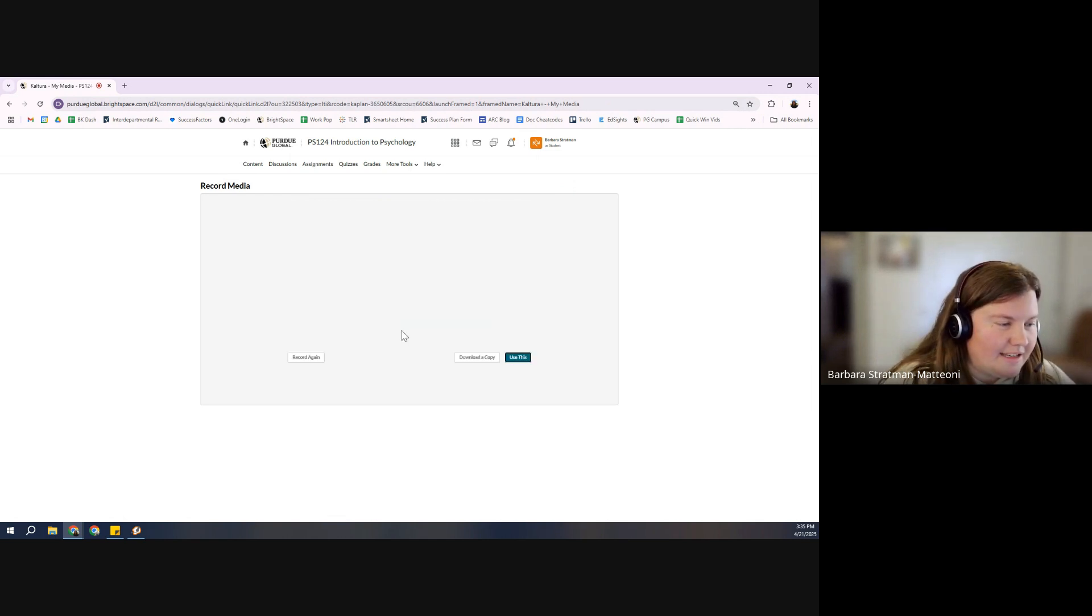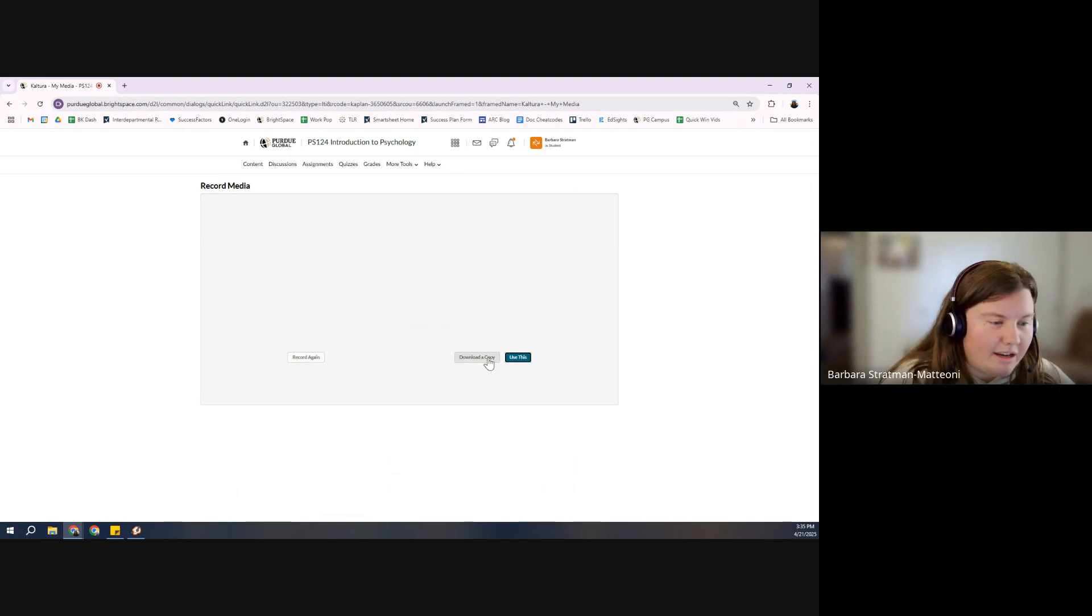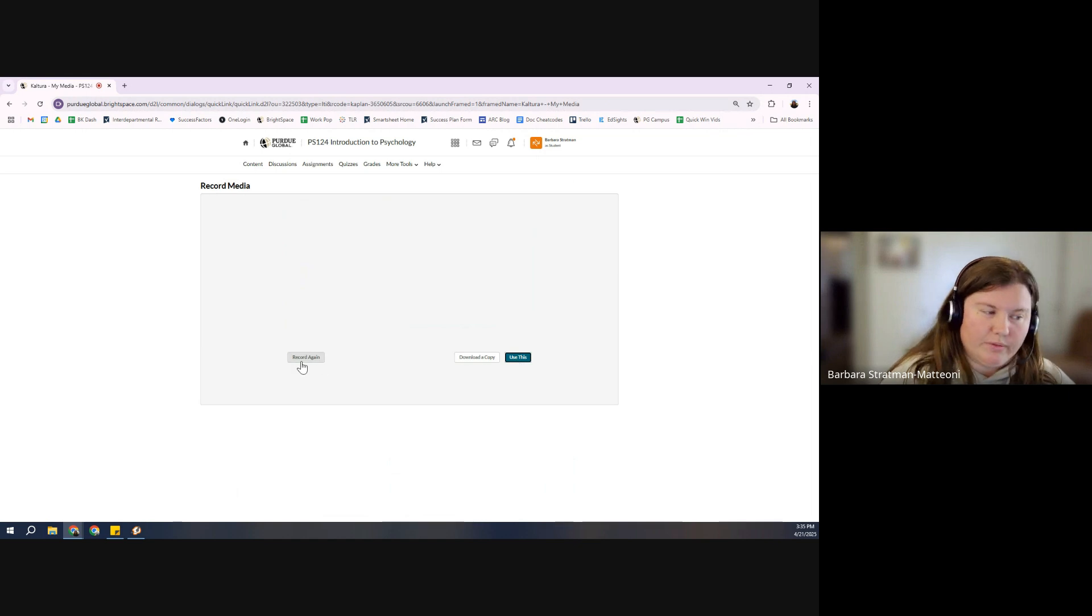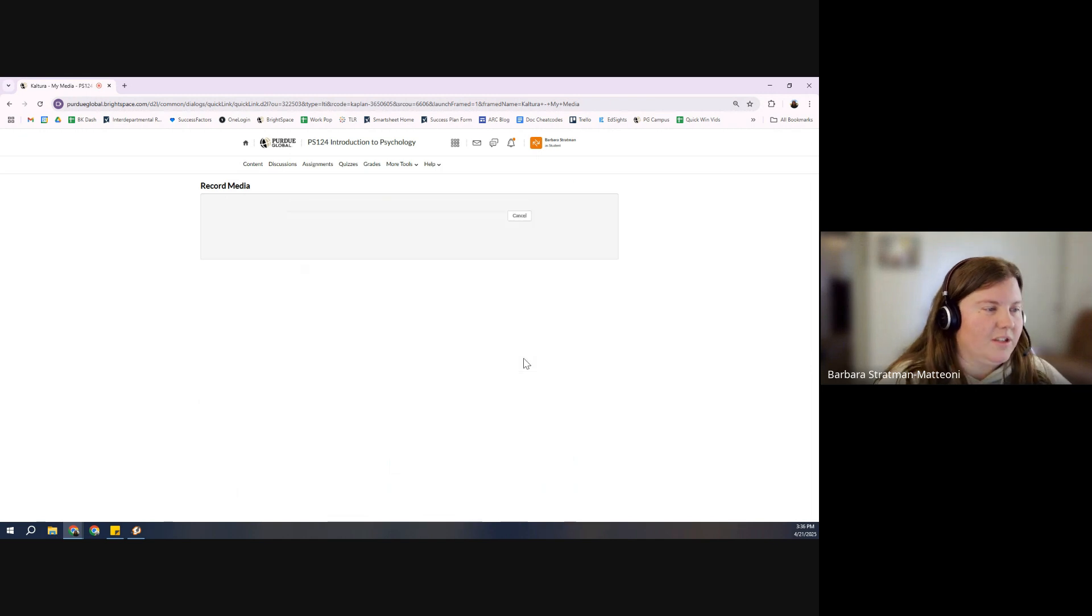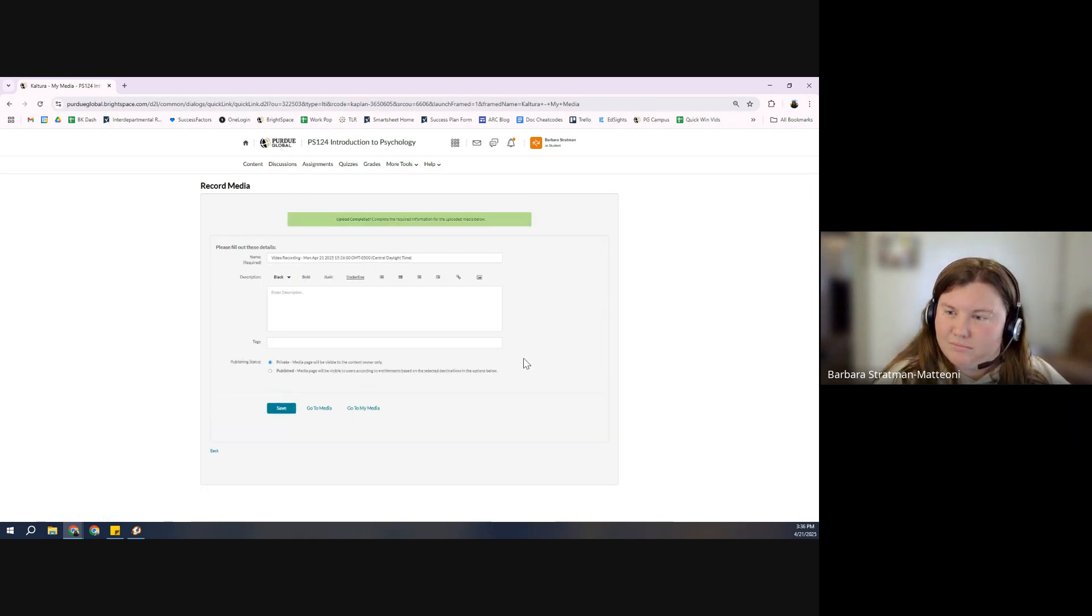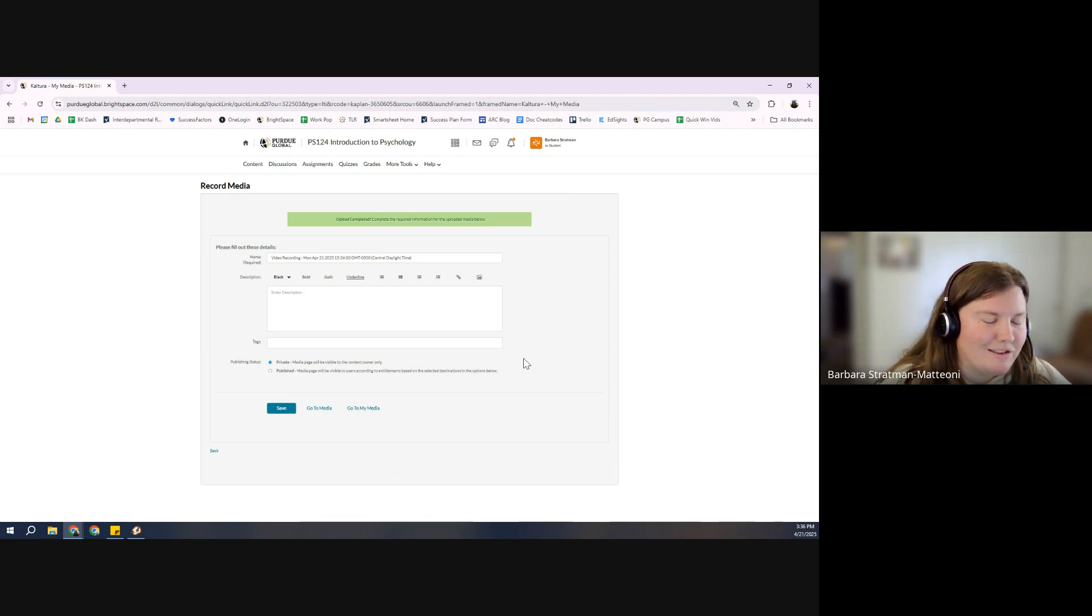Hit done. Do a gut check. If you feel good about it, hit that use this button. If you want to record it again, record it again. When it's good enough to use, remember, done is better than perfect. Doesn't have to be perfect, just has to be done.